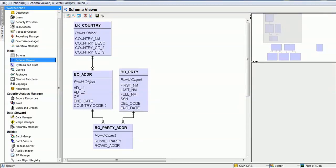Hello everyone, welcome back to today's tutorial on Informatica MDM Provisioning Tool. In today's tutorial we are going to see how to do the modeling using the provisioning tool. In the previous session you might have seen what the purpose of the provisioning tool is and how to access it. Today's session we are going to explore some of the more interesting components and functionalities of the provisioning tool. As we discussed, the provisioning tool is used to build the business entity data model and to configure the IDD application for customization.